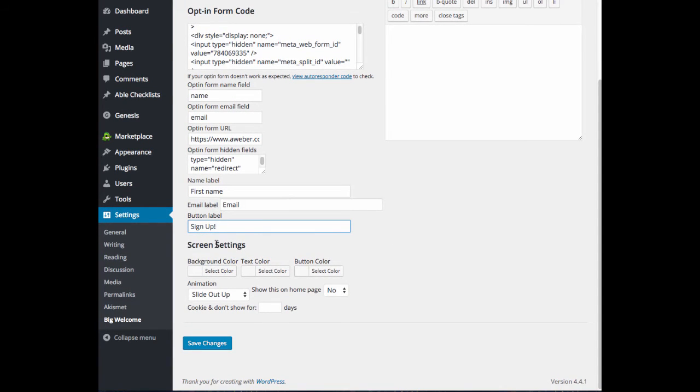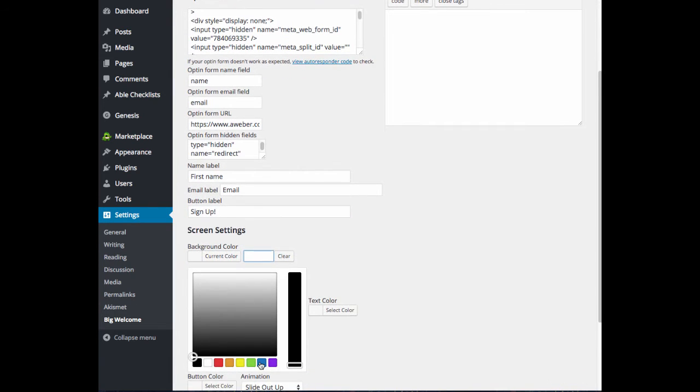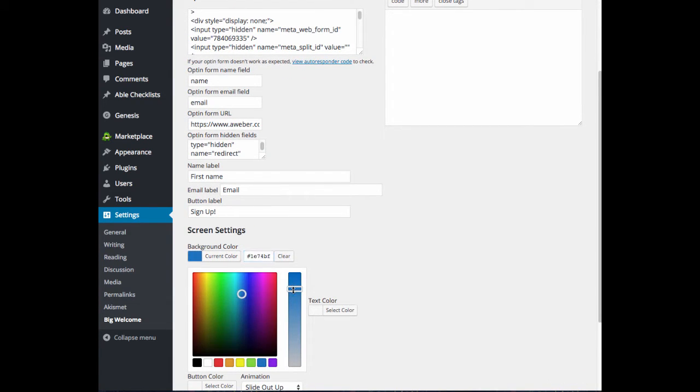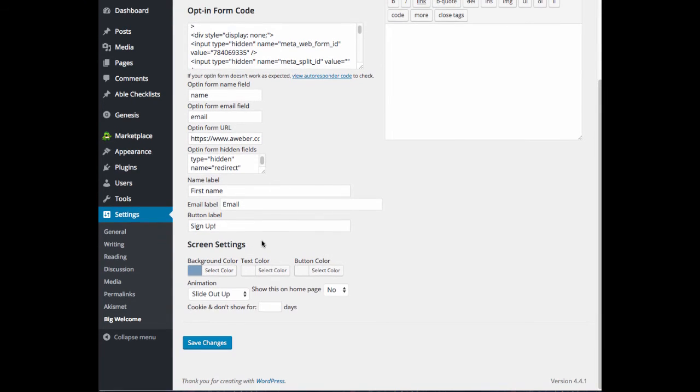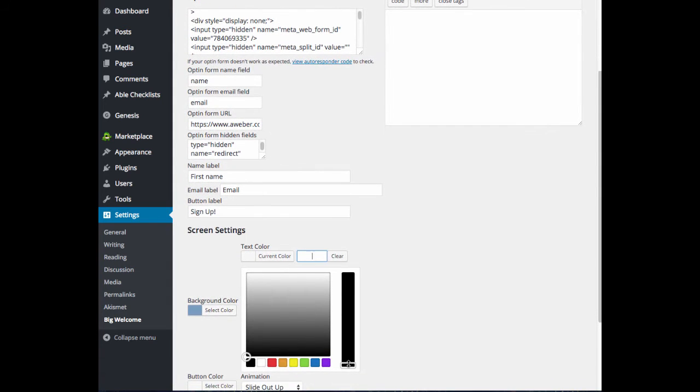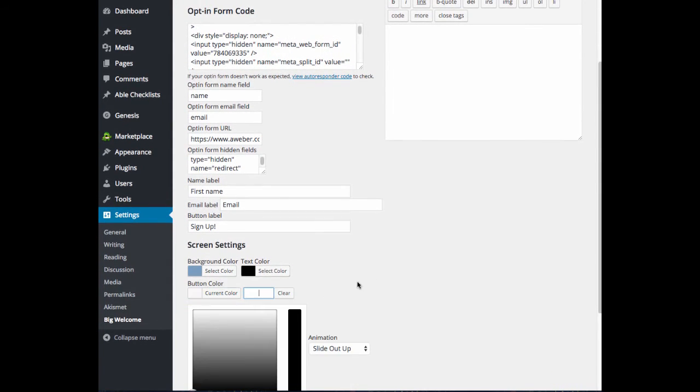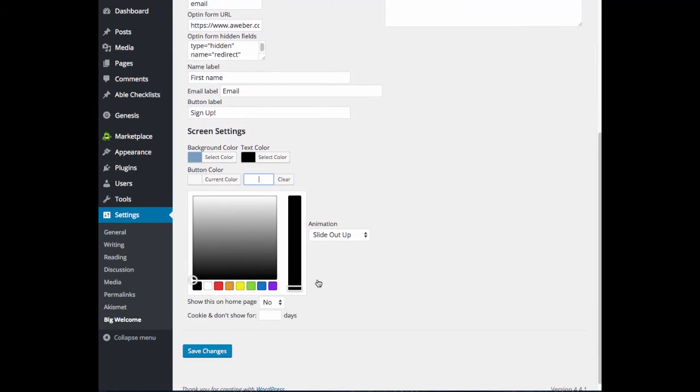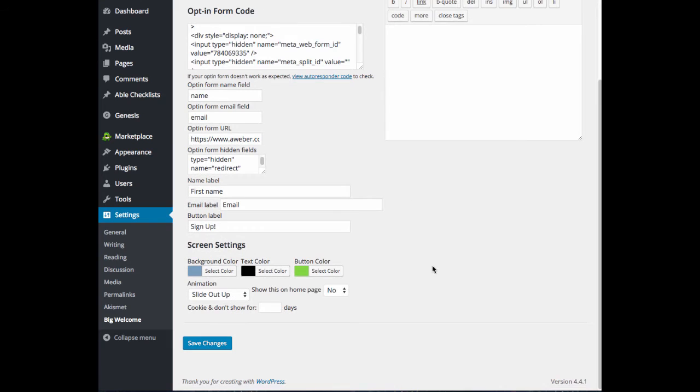Now what you can do under screen settings is you can change the background color of the screen. So let's make ours a pretty blue color here to grab attention. Text color, I think I'll just leave it black. And then our button color, maybe we can have a bright green color to grab the user's attention.